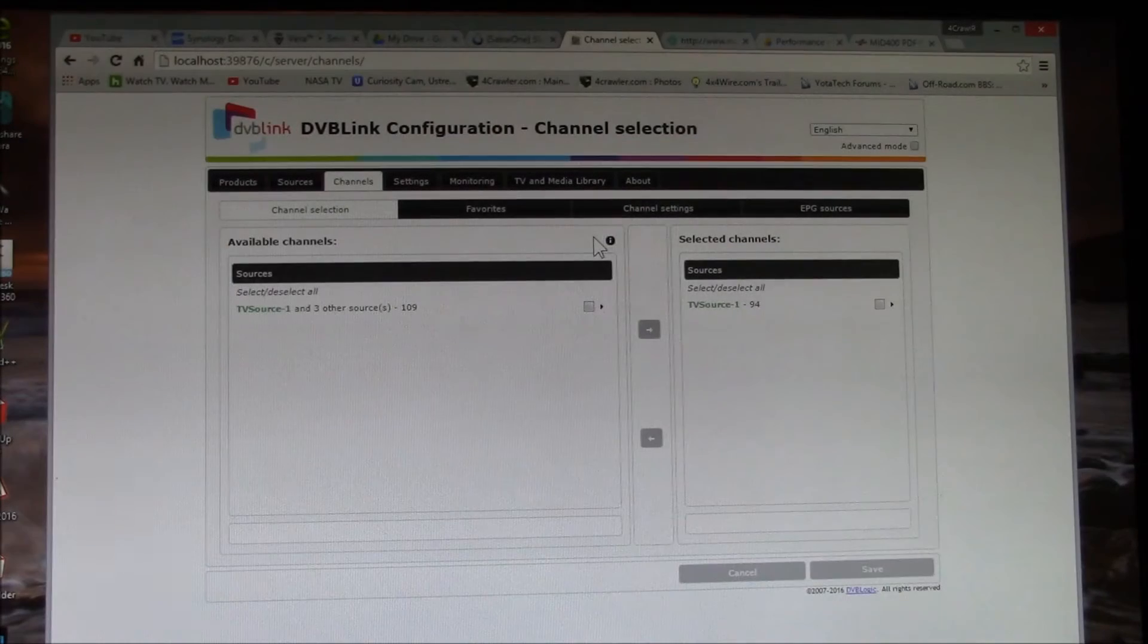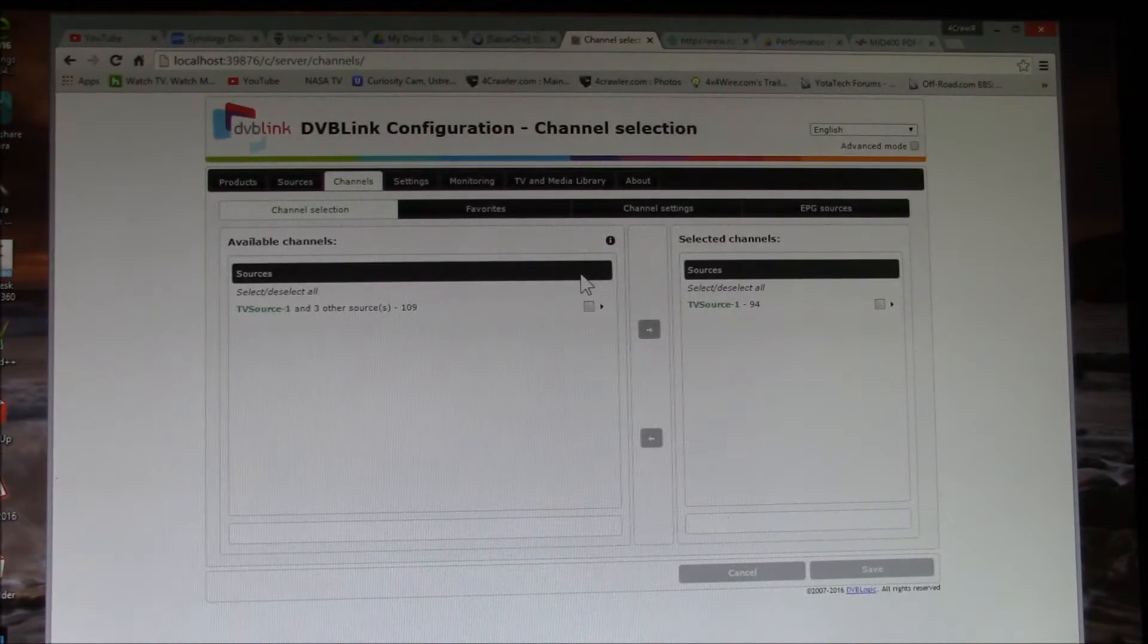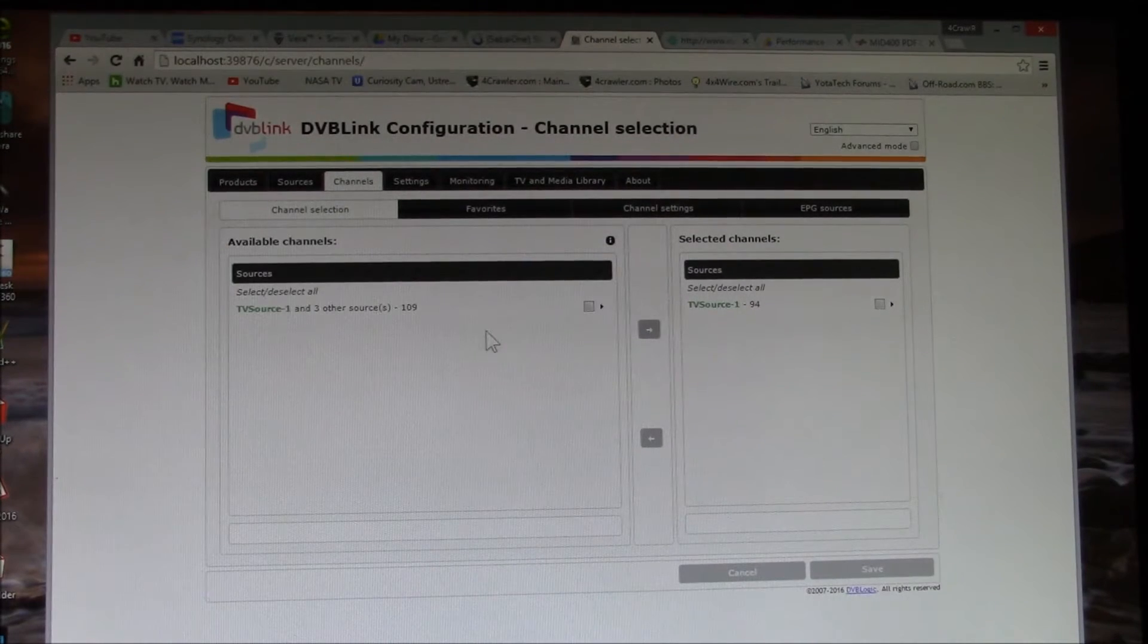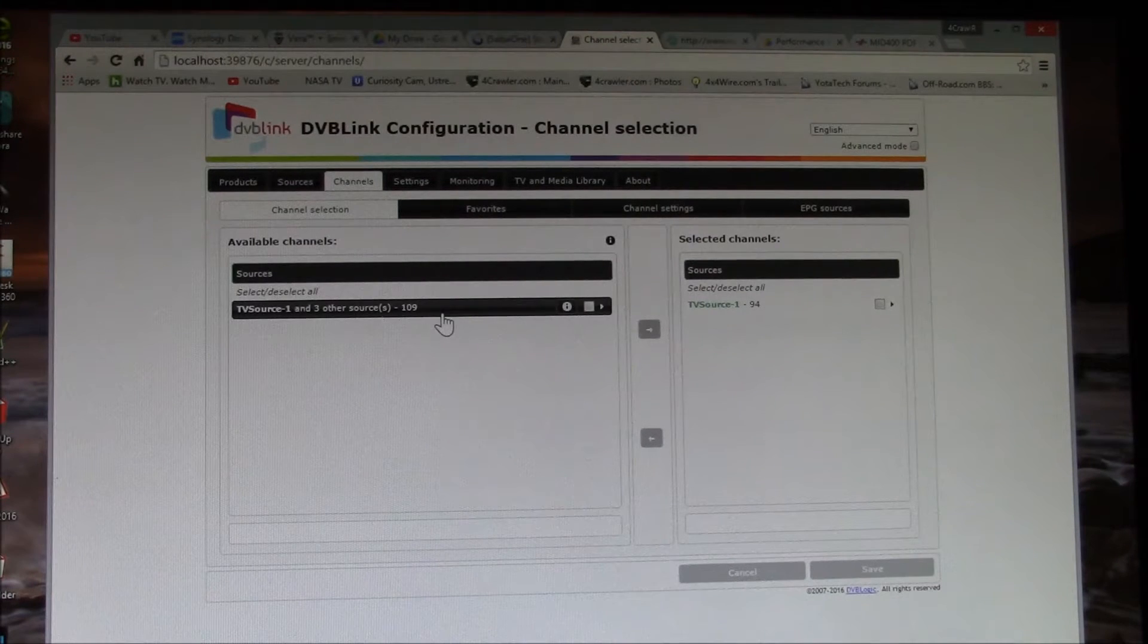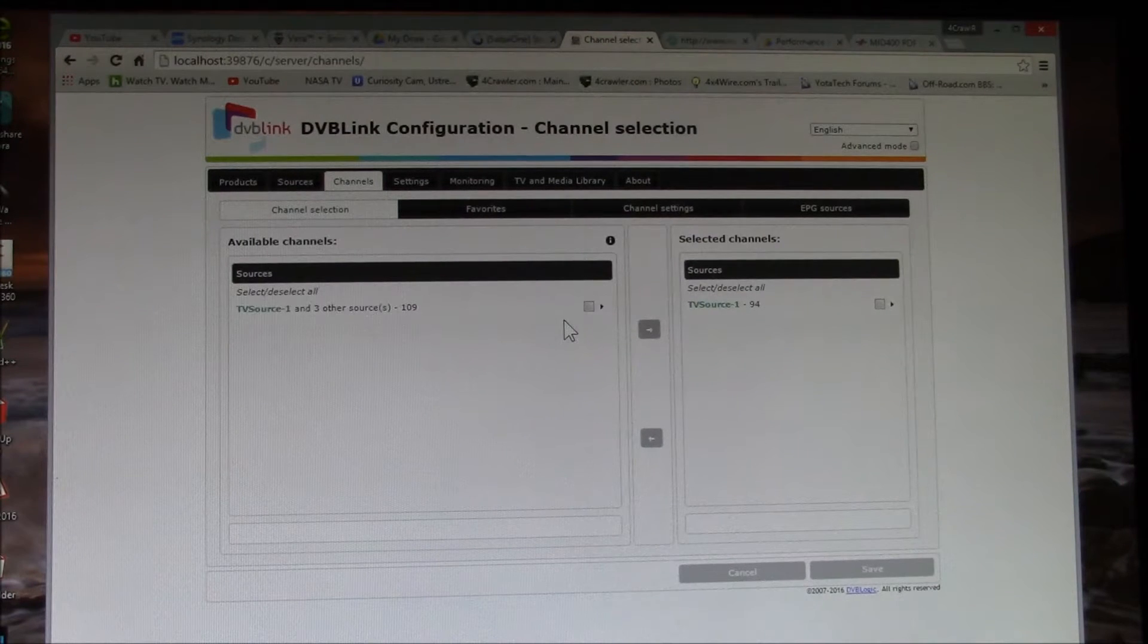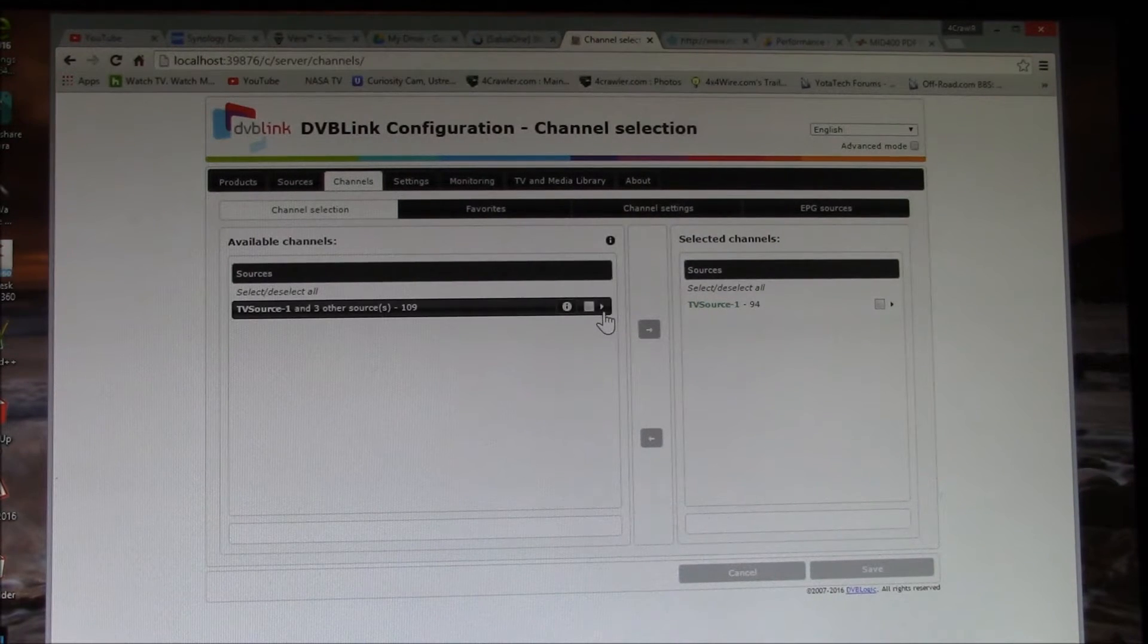And then you come over here to your channels and you can see I've got 109 channels that were just scanned.